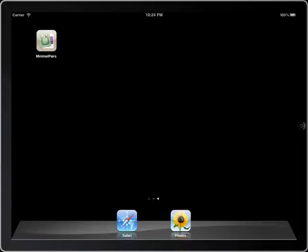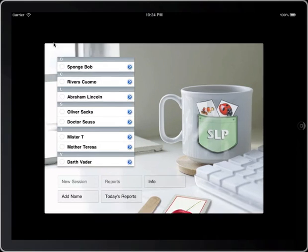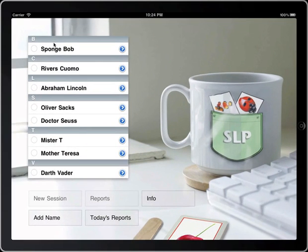Hi folks, just a quick tutorial and demonstration of our new application. It is a minimal pairs application, and it is designed to target phonological processes. Here's the launch screen here. This is on an iPad, however it is available on iPhone and iPod touch as well.